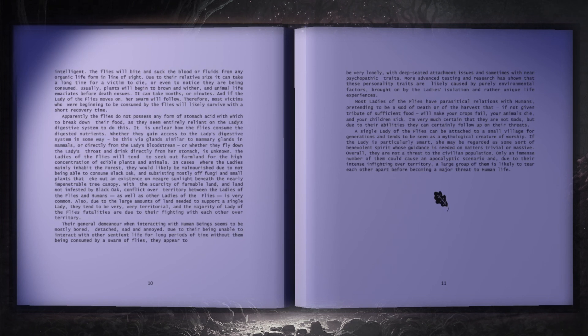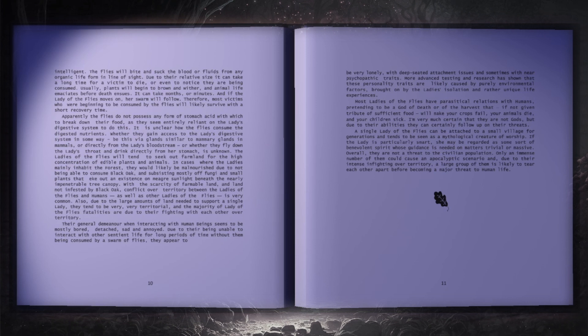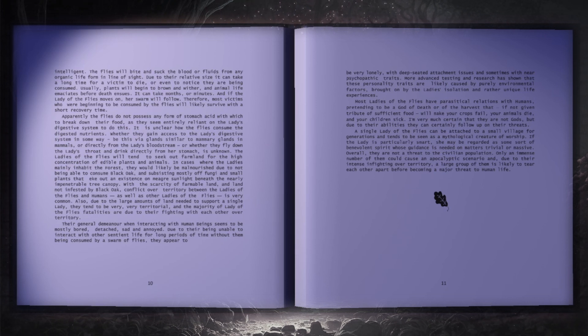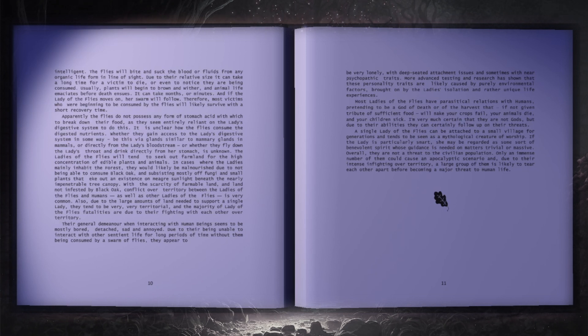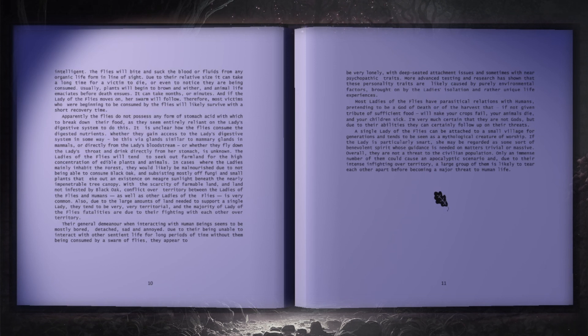It can take months or minutes, and if the lady of flies moves on, her swarm will follow. Therefore, most victims who are beginning to be consumed by the flies will likely survive with a short recovery time.